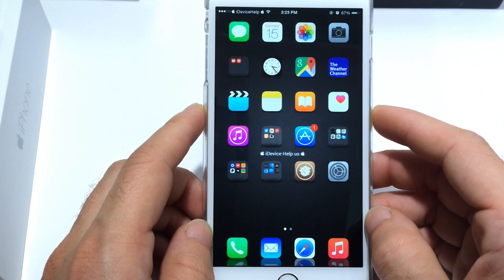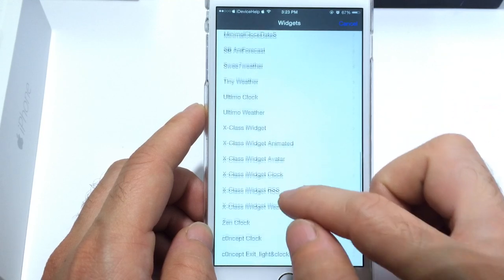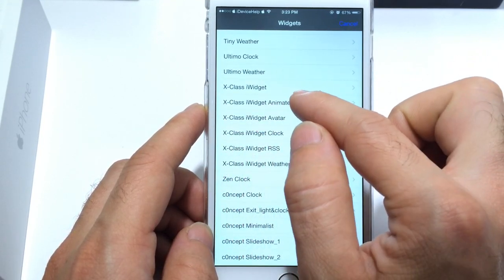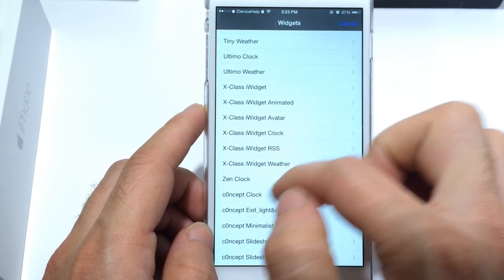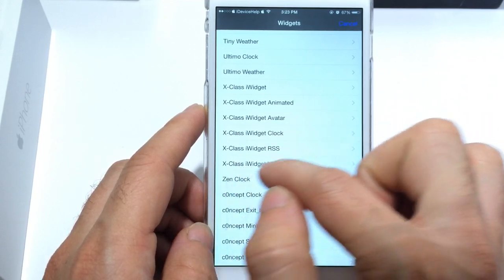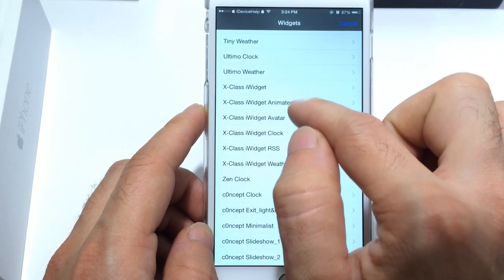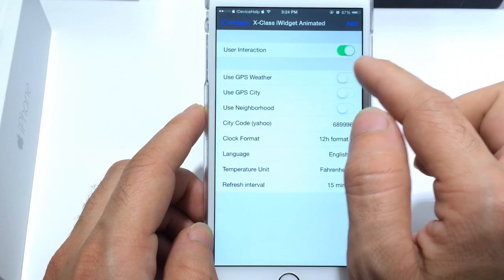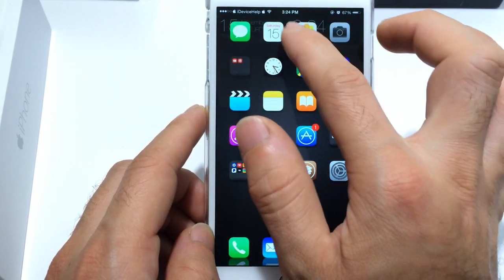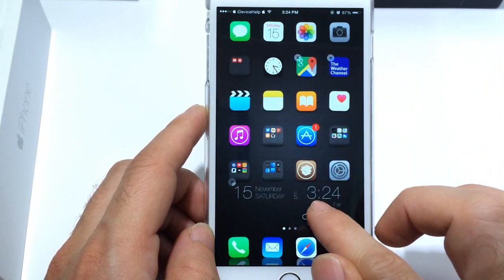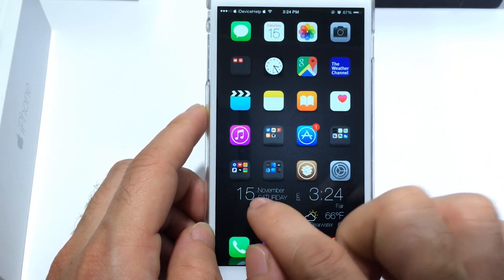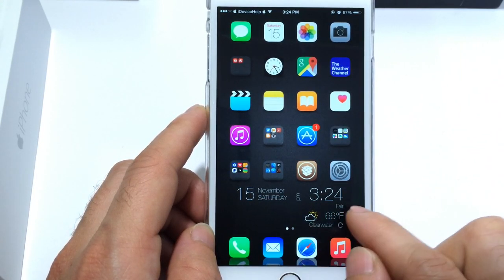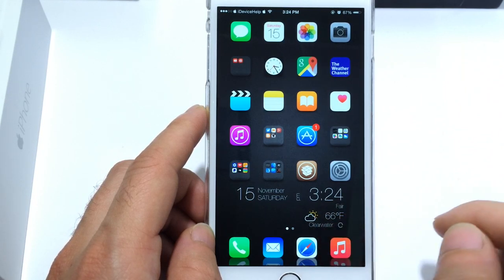The iDevice logo would just be scrolling through the screen — very cool, very awesome widget. The next one I really like a lot is the X-Classic widget animated. It has other options also — RSS feeds, iWidget, weather, weather animation, avatar, clock. I mean the list goes on and on. I'm going to go ahead and set it. Look how nice and smooth this one looks — really nice. The text is very smooth. You get the date, the month, the time and the actual weather at the bottom with the temperature.